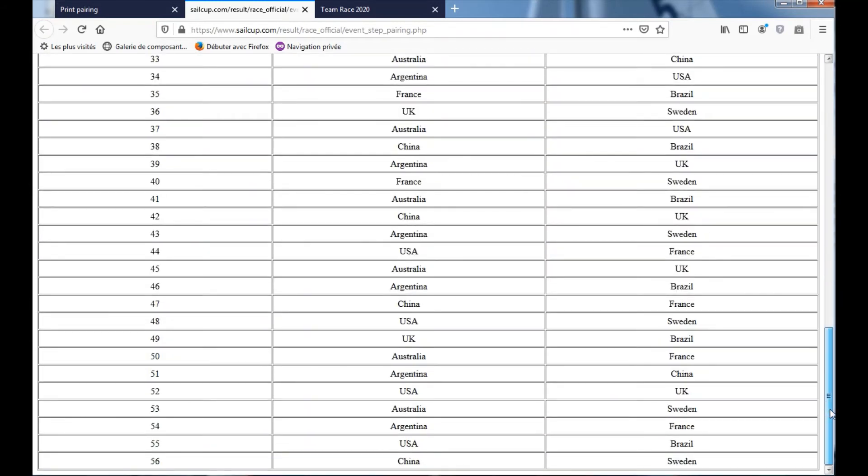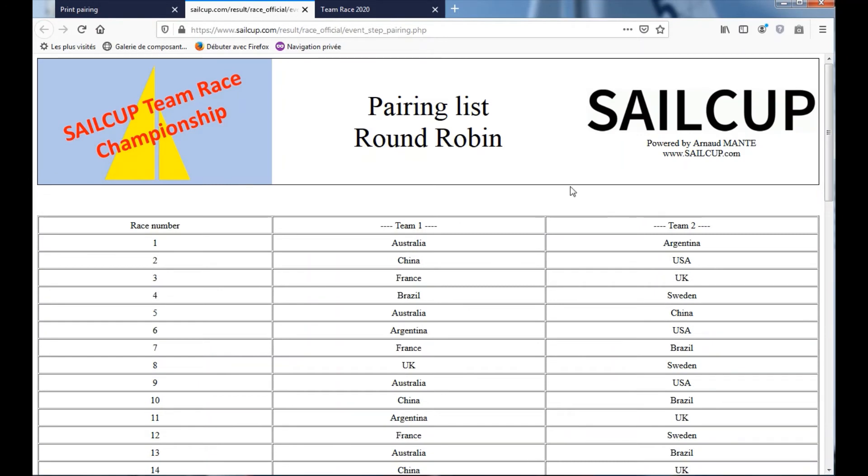So 56, because remember, 8 teams with a double Round Robin, it is 56 matches. So now you can print directly on your printer.